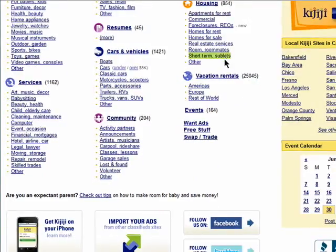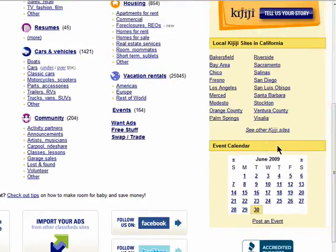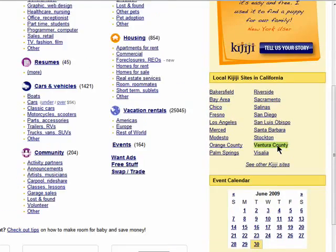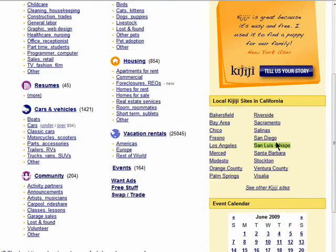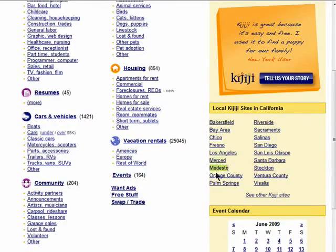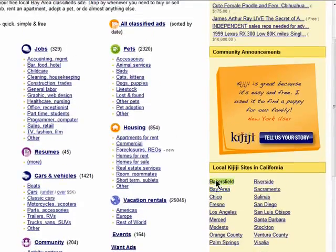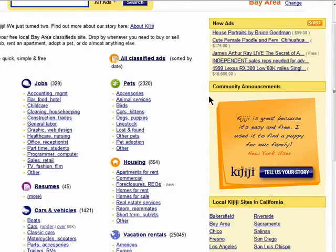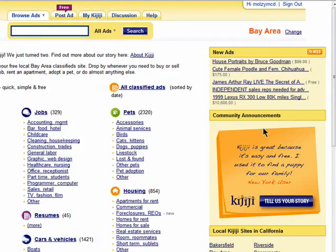Down at the bottom, there's also an event calendar, which I'll cover in the ninth episode in this series. You can change to a different city here. There are different Kijiji community announcements here. The newest ads across all categories are shown here. You can subscribe to the RSS feed to keep up to date with all new ads on Kijiji.